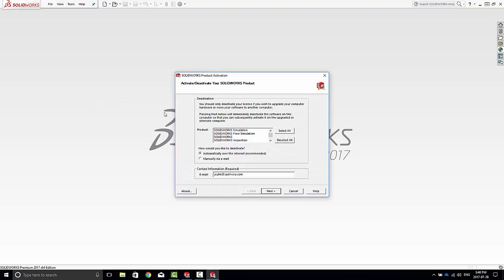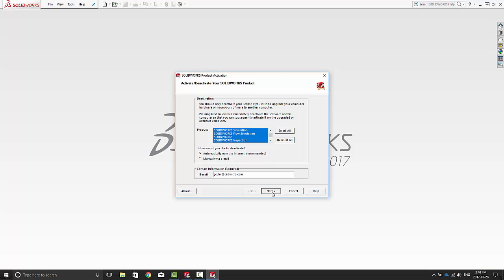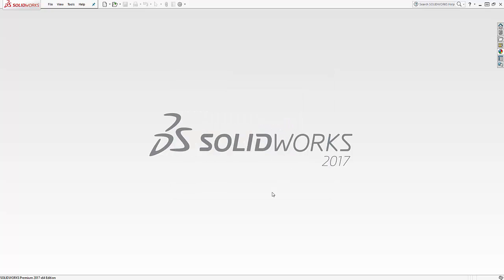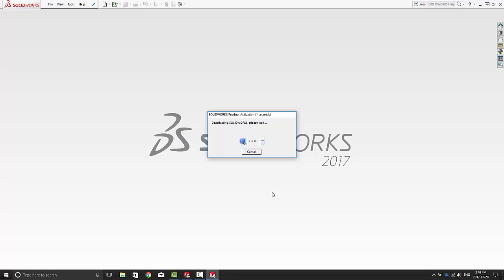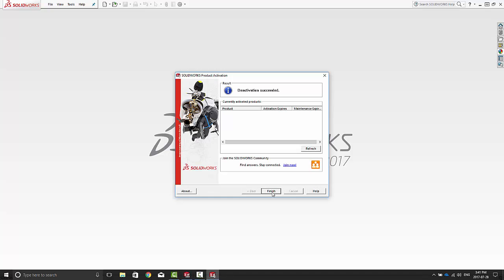This will let you deactivate the licenses on one computer. Select All and click Next. It then goes and releases the license from your computer. And you see we end up with no licenses.